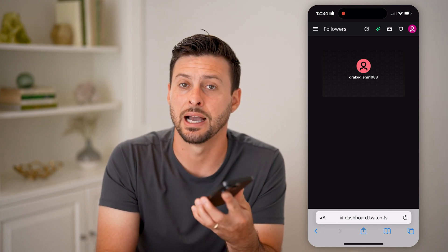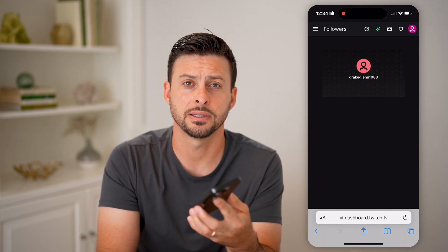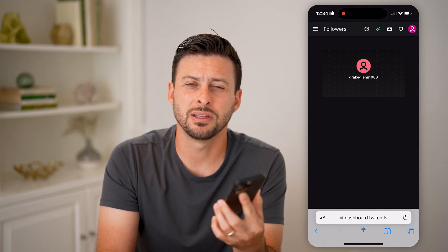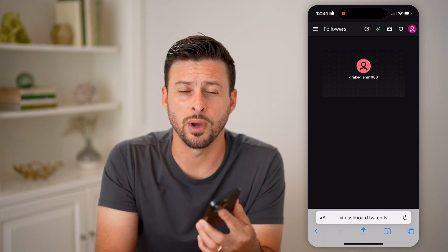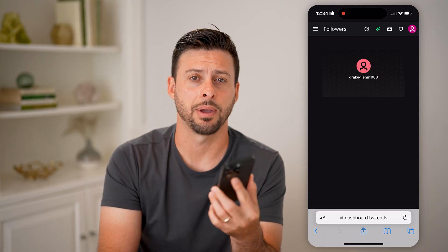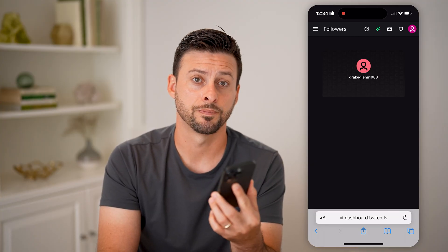Unfortunately there's no great way to do it within the Twitch app at this point. I hope this helps — if it did, hit the like button down below and leave a comment if you still have any questions. Thanks guys!